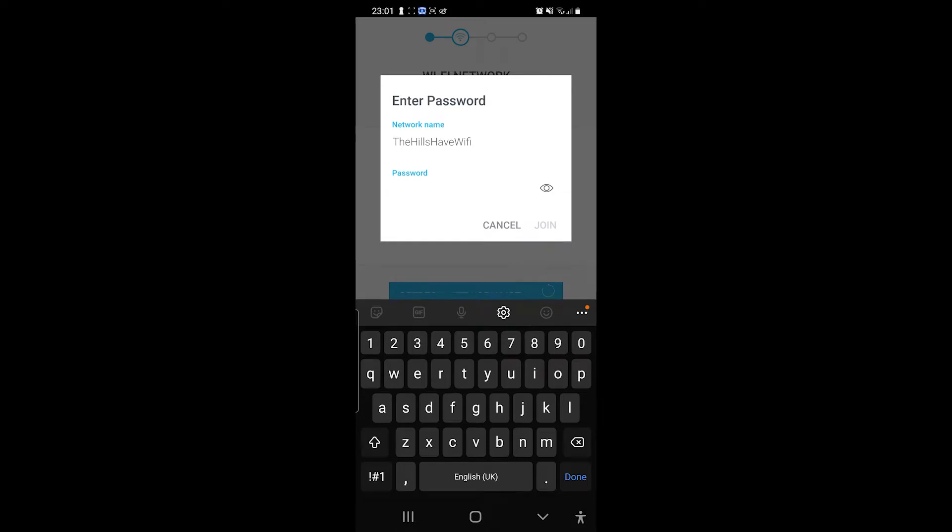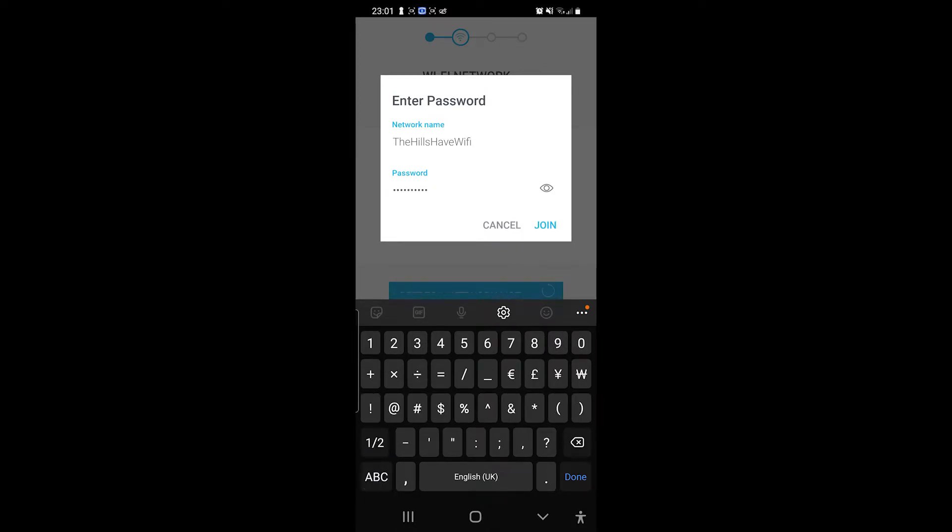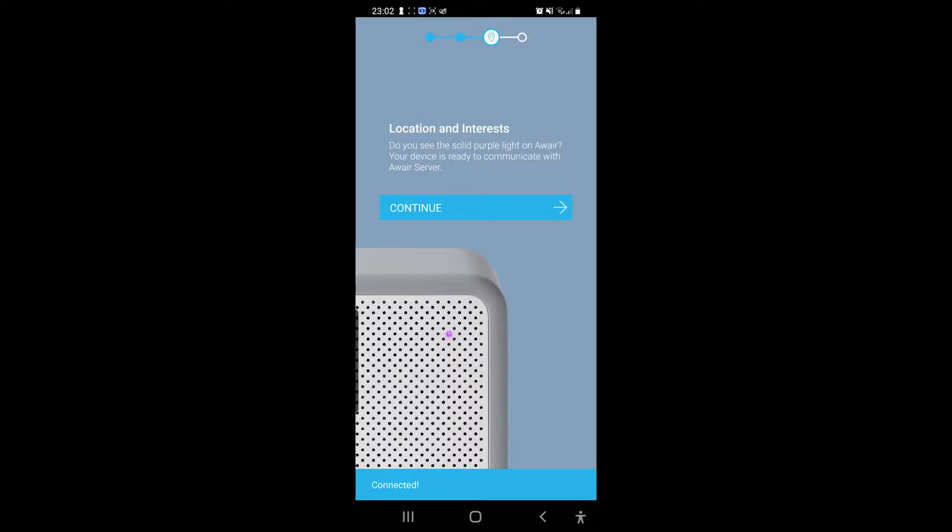And the password, I think that's the password. Do you see the solid purple? Yep, I see the solid purple light. Your device is ready to communicate with Aware server. Continue.